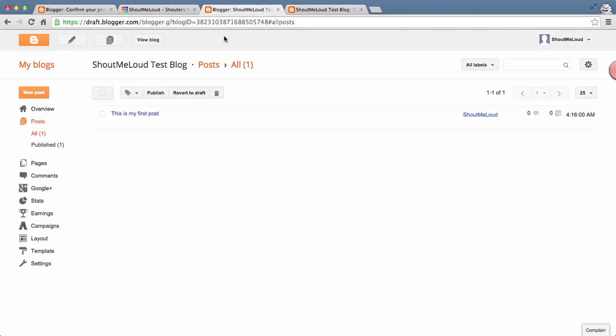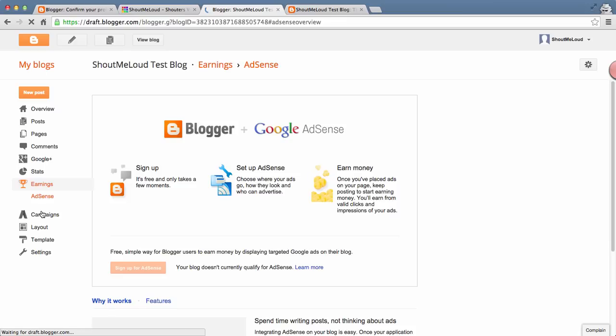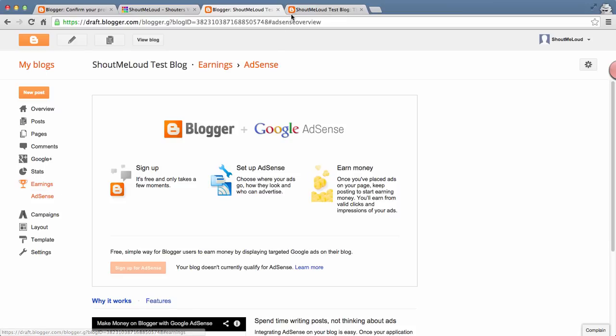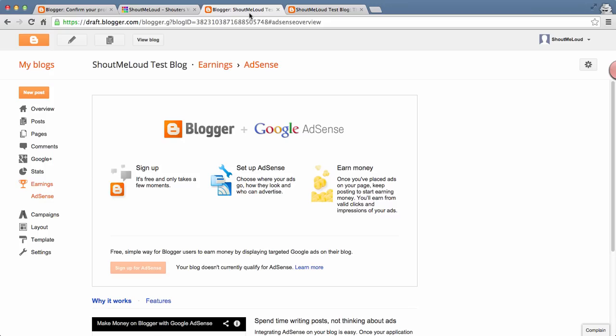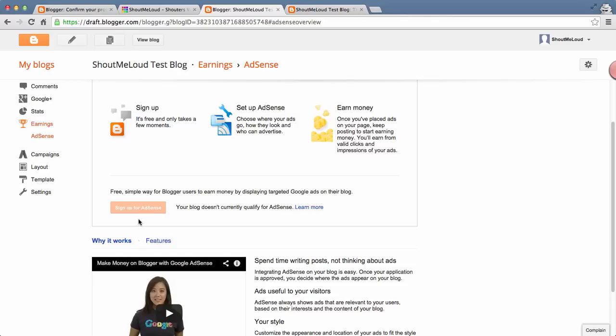Before you go, let me tell you something very interesting which you might not be aware of. You can also make money from your blog. Once you have added a few good blog posts, you've customized the design and made it look really good, you'll see this option where you can sign up for AdSense and start making money from AdSense. I'll talk about AdSense in another video.